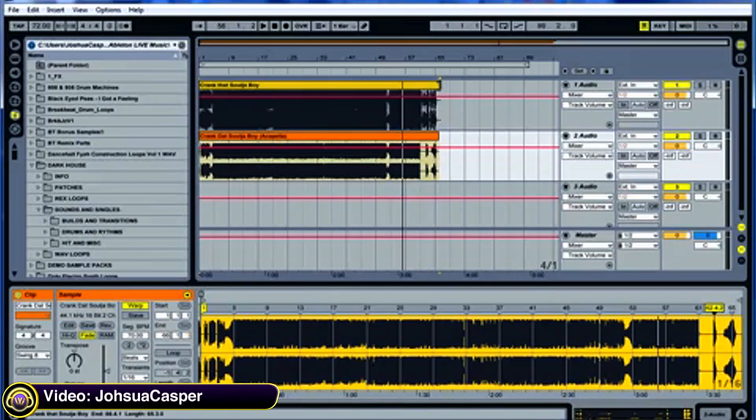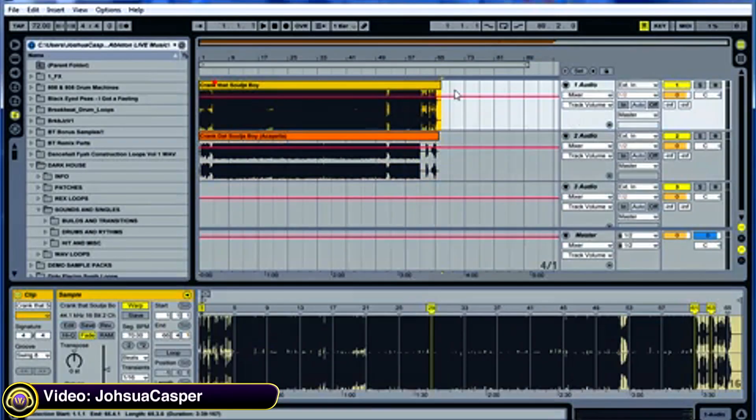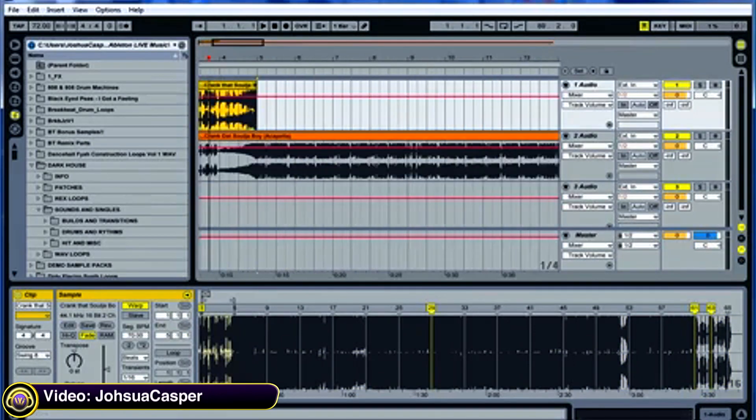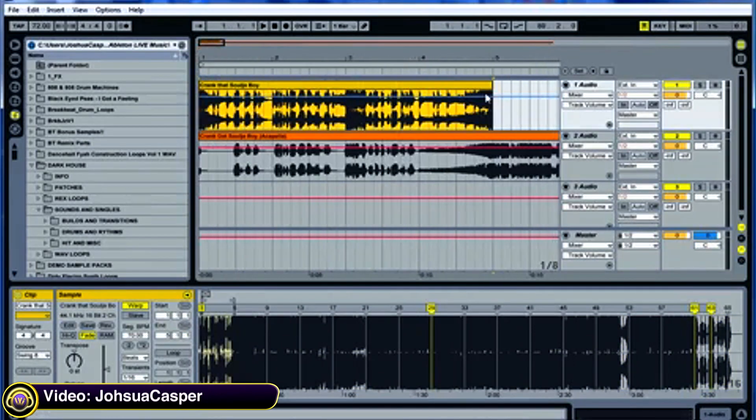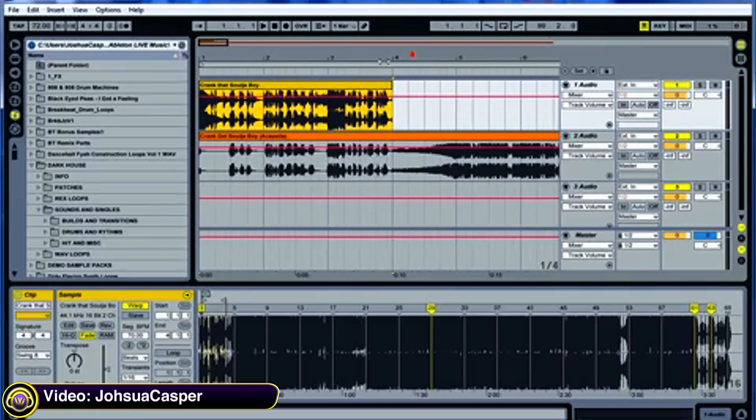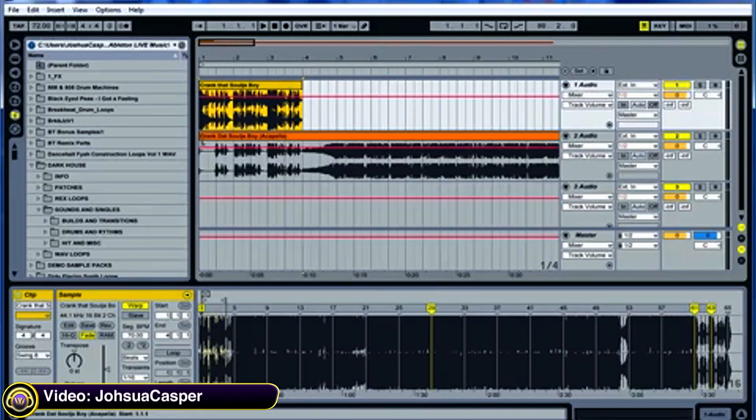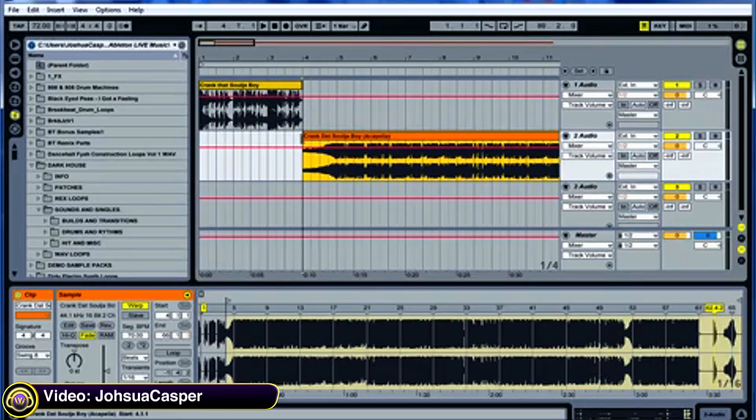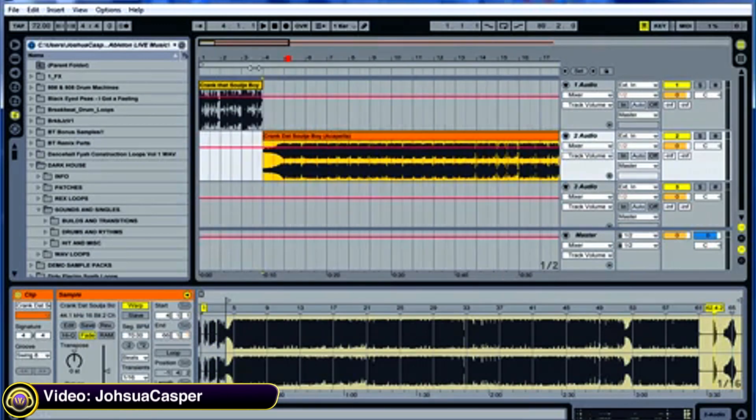Next, take the Crank That original and shrink it down to about the fourth bar, the fourth right here. Shrink it down to there, and then take the acapella and shrink it down so it starts right after the original stops.